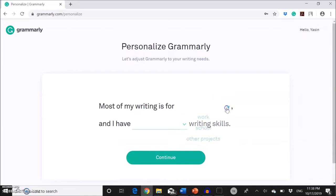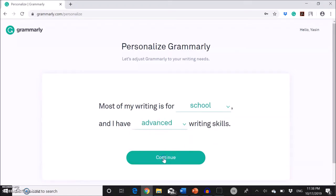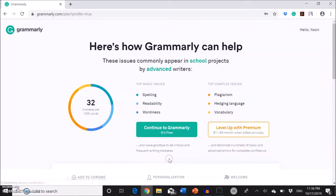So here I will select school and writing skills advanced. Continue.